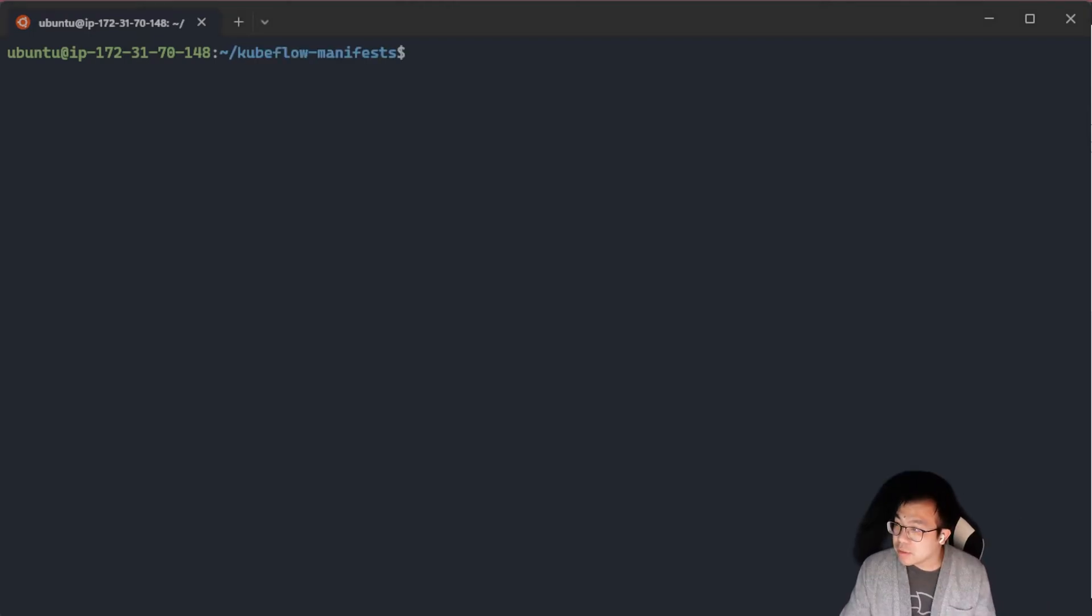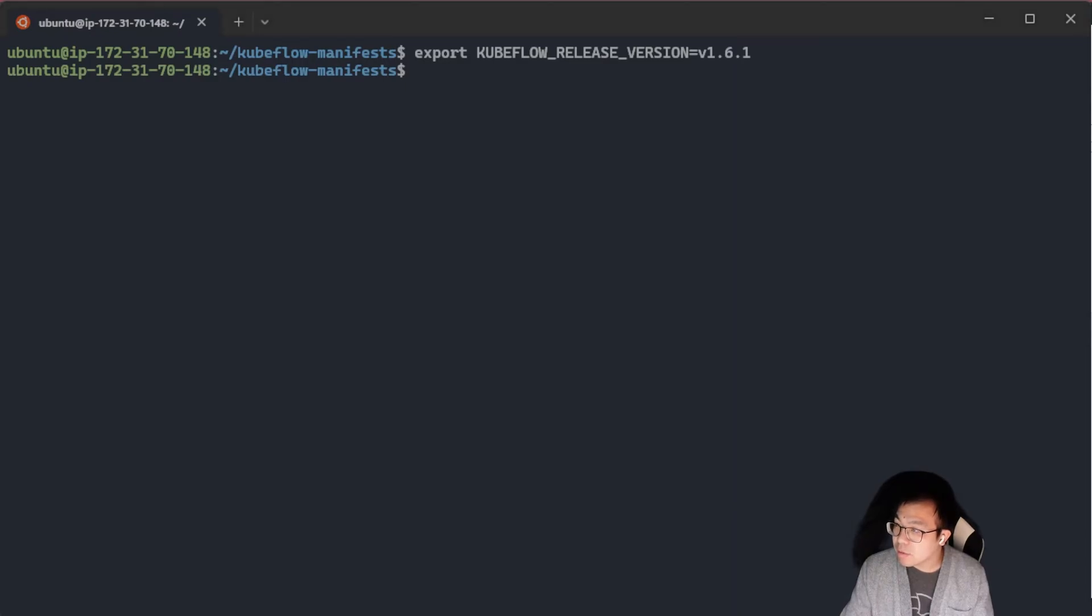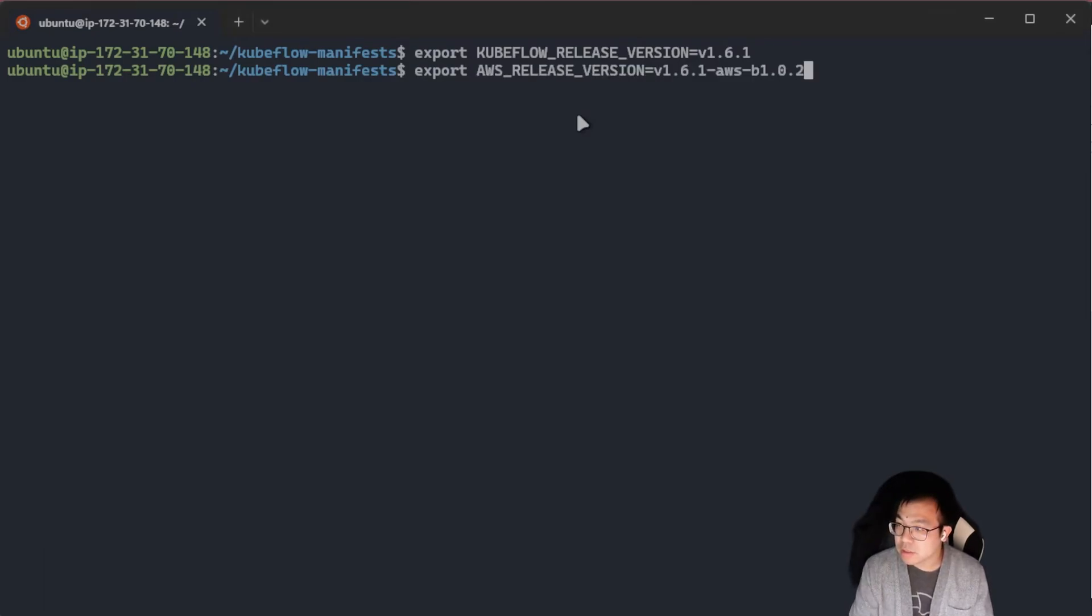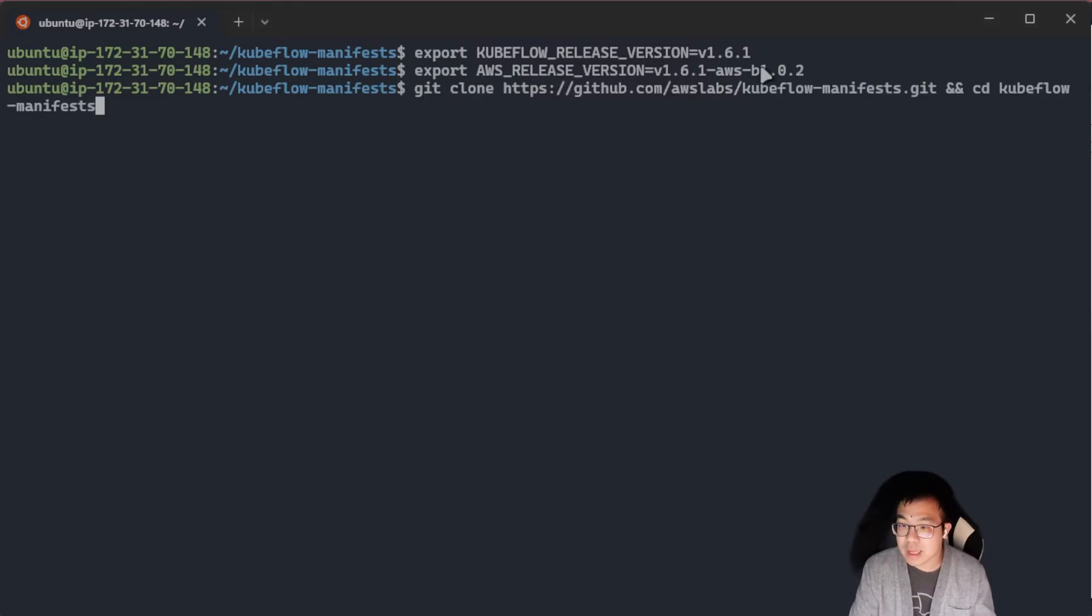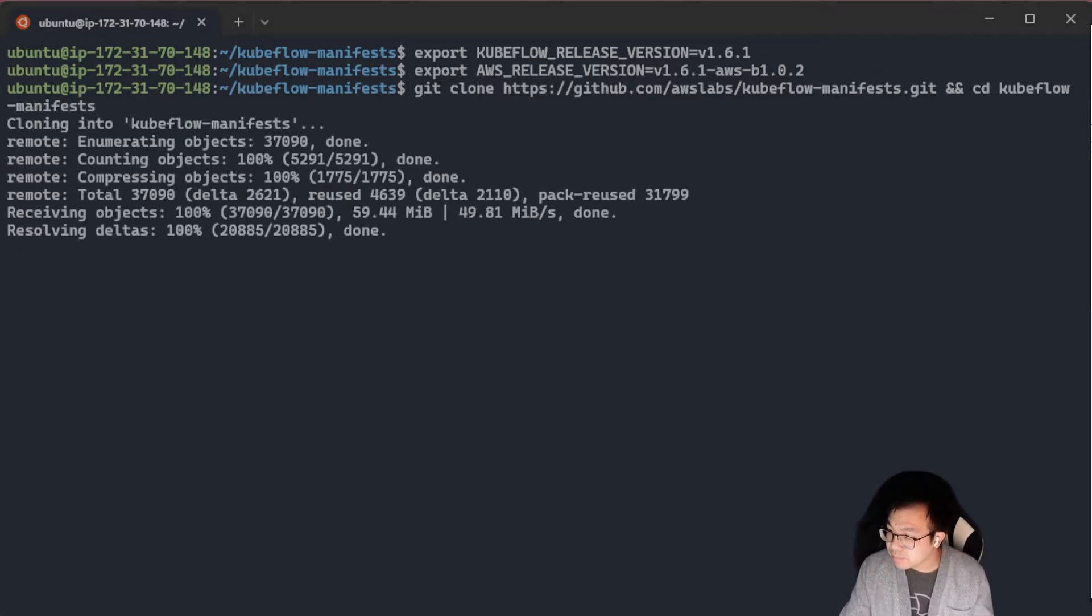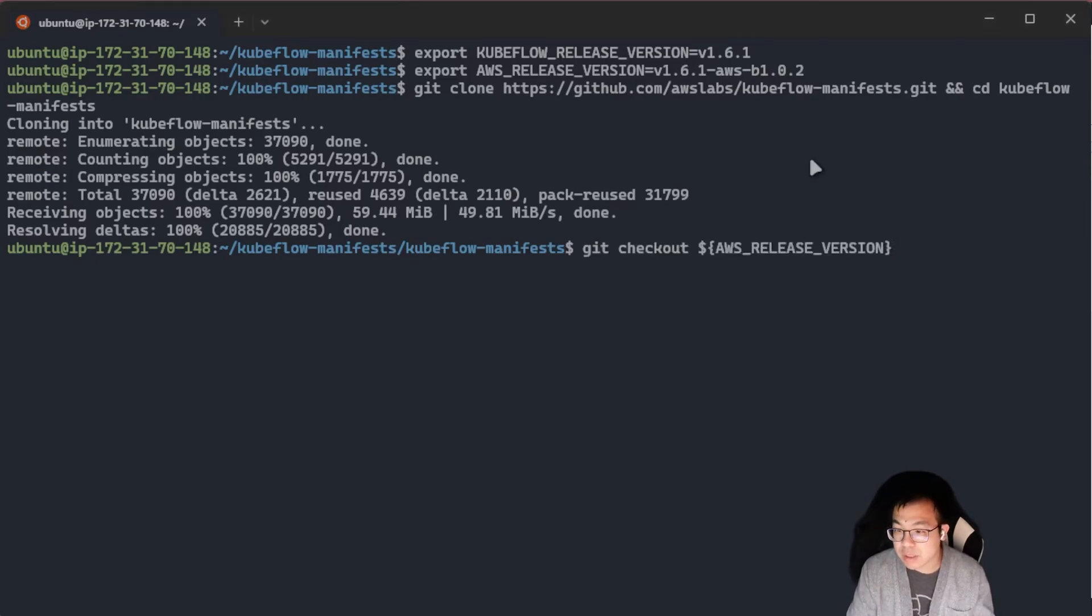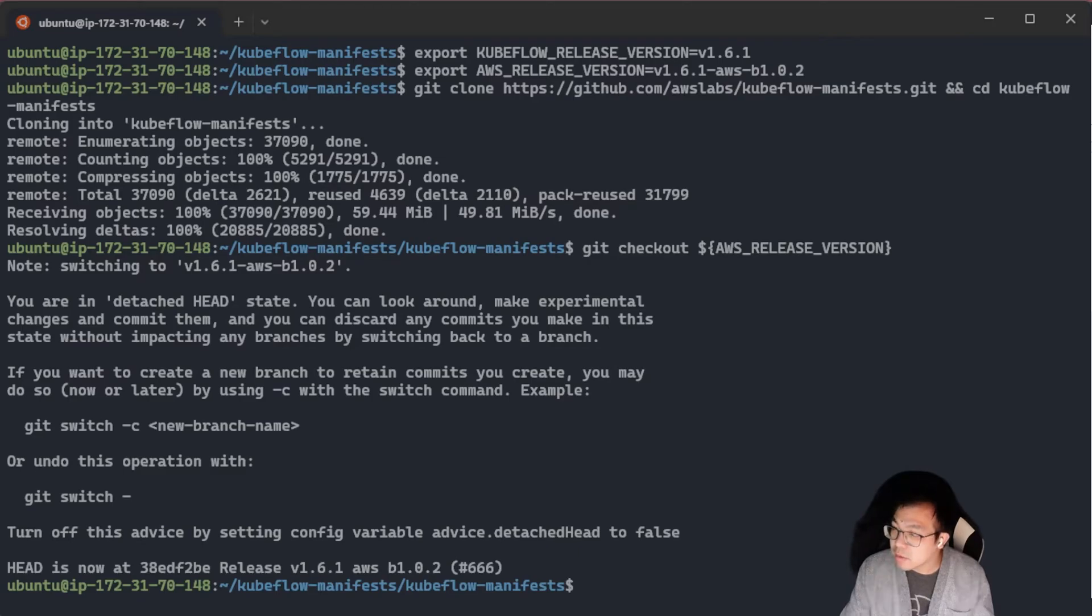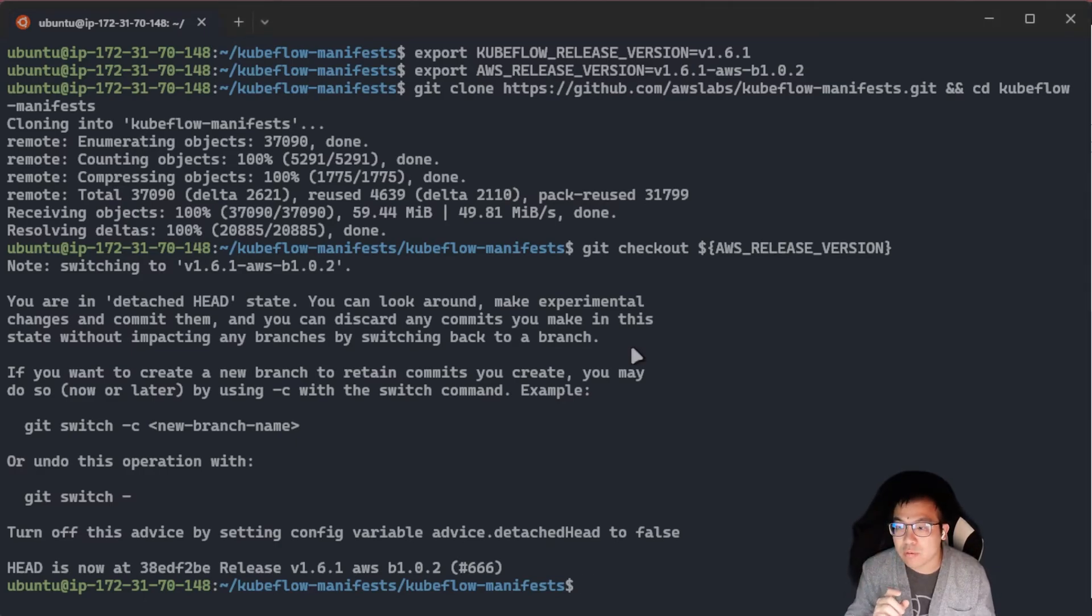Now we're going to pull in the Kubeflow GitHub repository. I'm going to export a couple of variables here. The first one being the Kubeflow release version at the time of writing will be 1.6.1. And I'm going to also grab the AWS mandatory installation files. This is going to be the AWS release version 1.6.1 that's corresponding to Kubeflow's repository. From here, I am going to git clone AWS Labs' Kubeflow manifest. I'm going to go into that. And once I'm cd into that directory, I'm going to check out the specific branch for AWS.